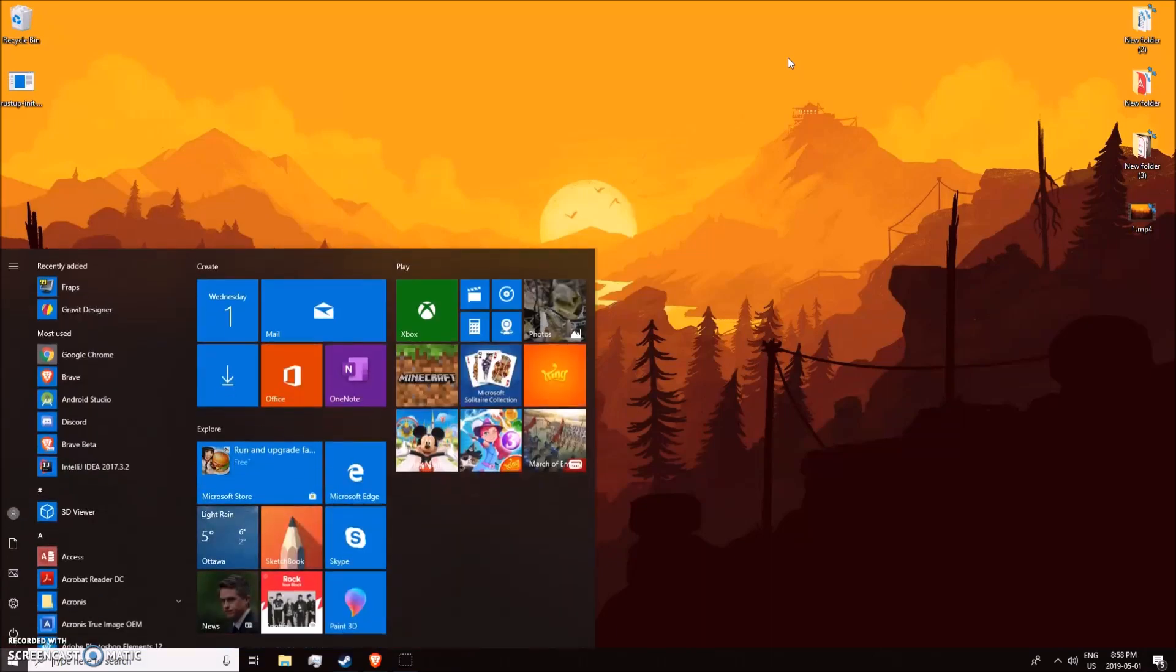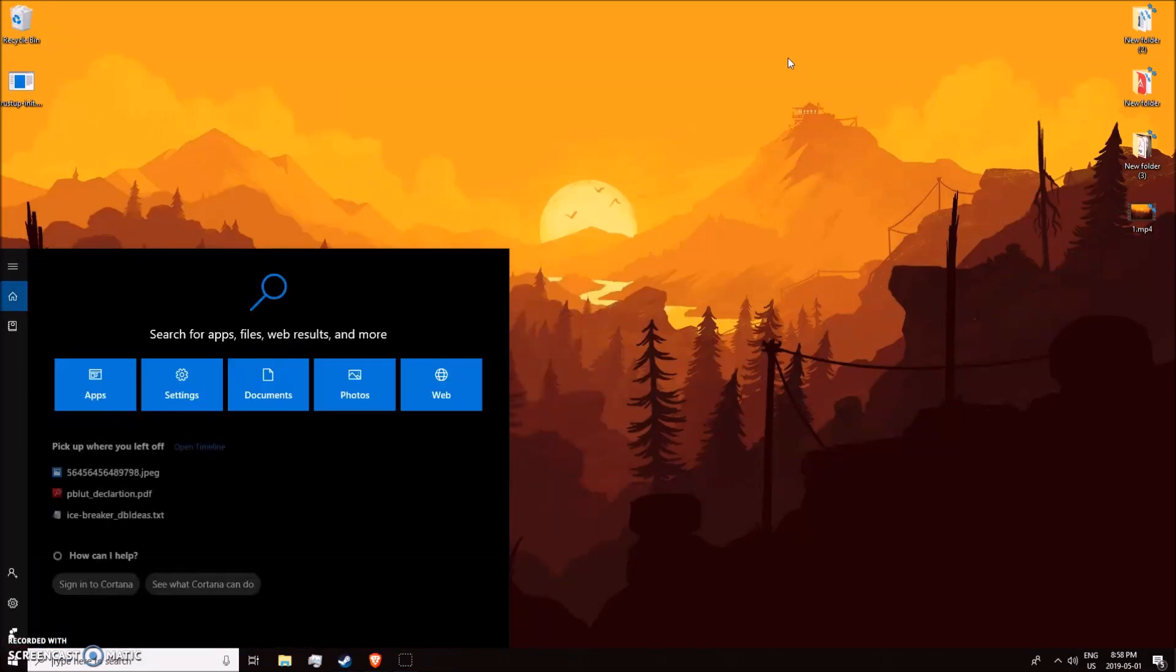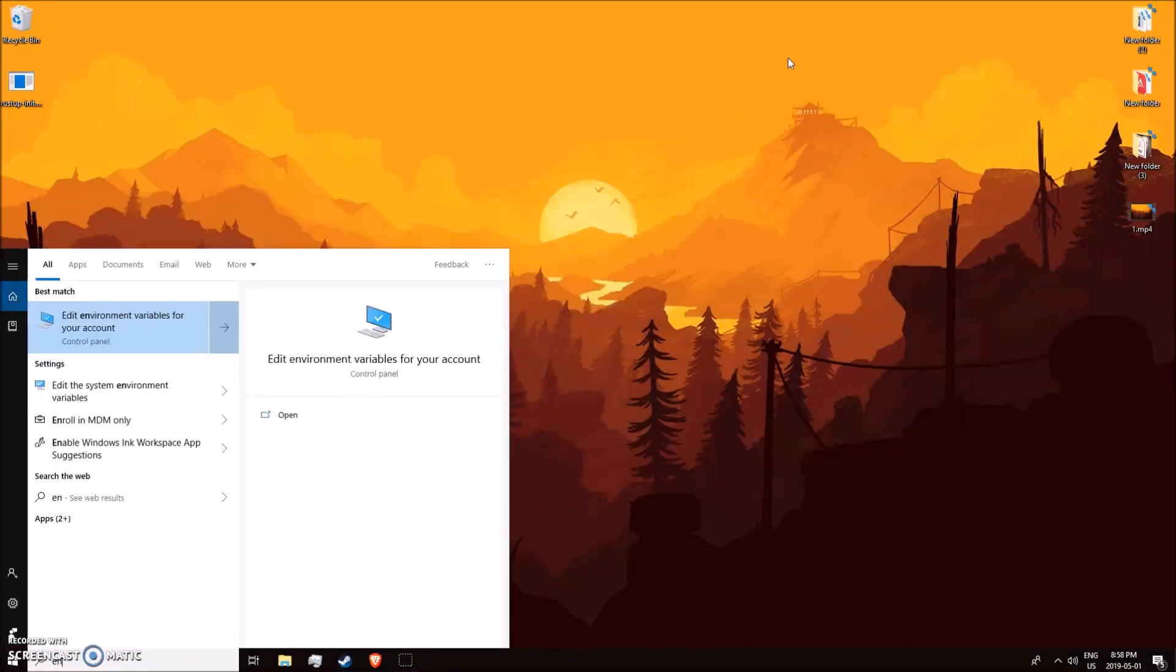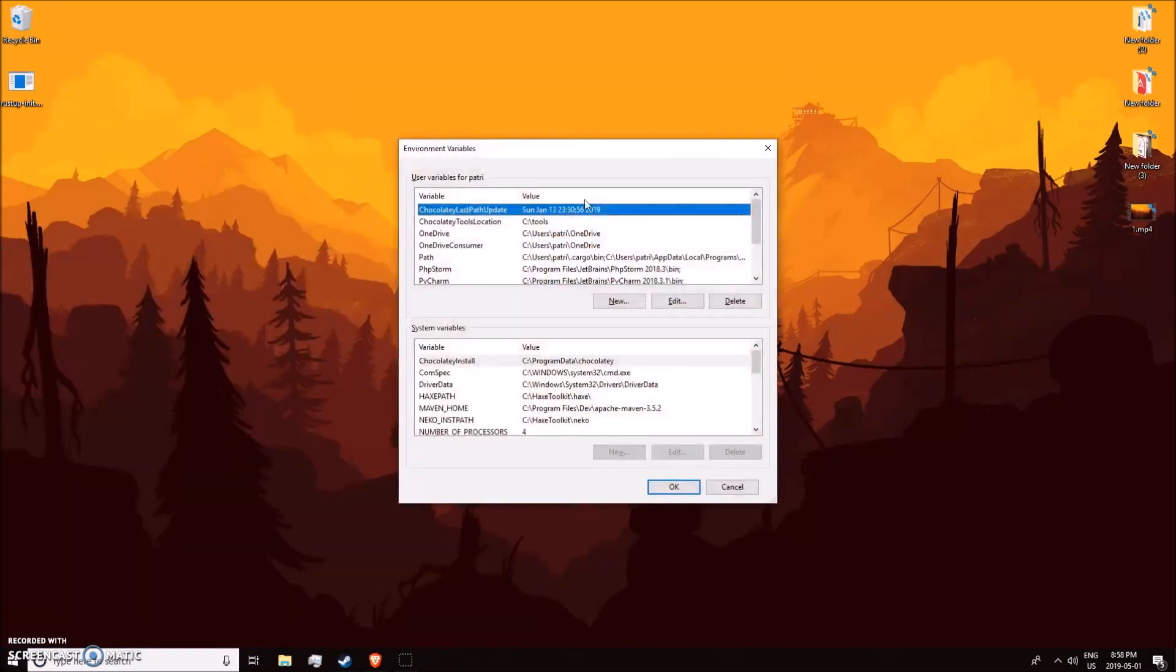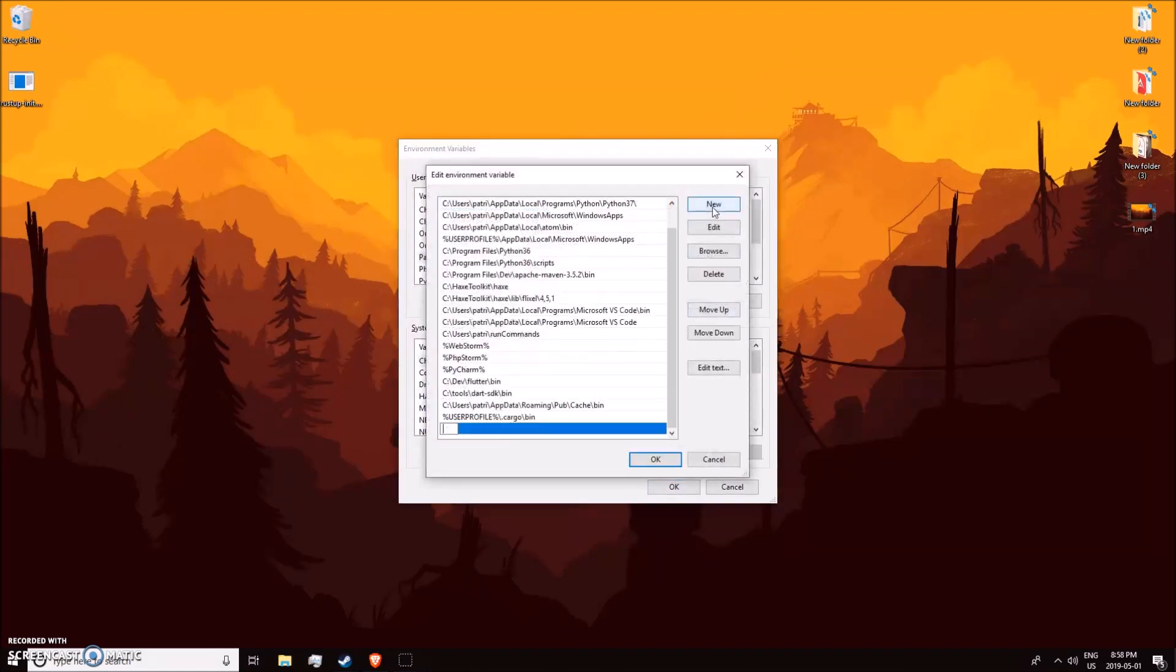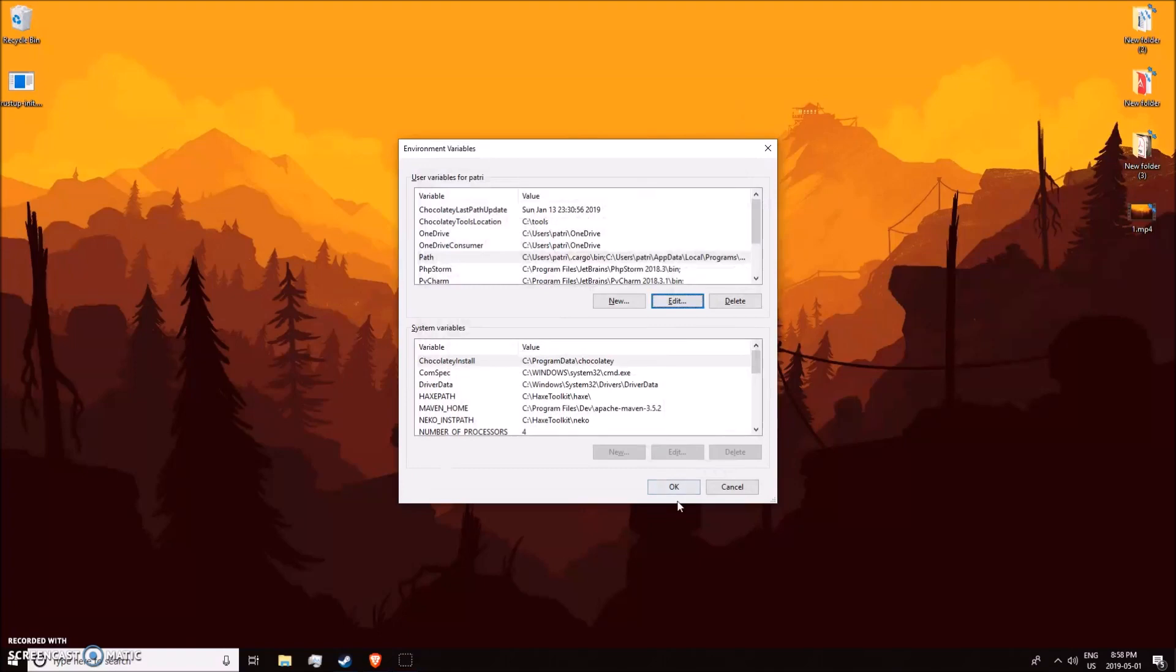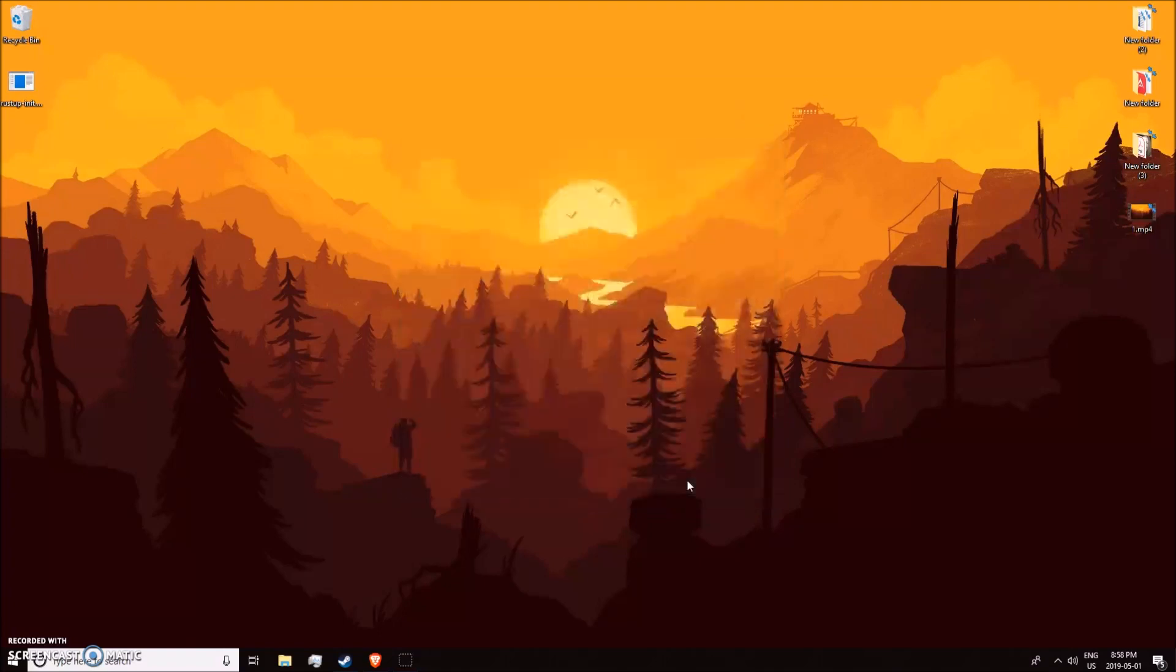Search for environment variables, edit your path user variable, click new, and just paste that in. I already had it in there before, so I'm not going to bother saving that, but hit okay and exit out of that.